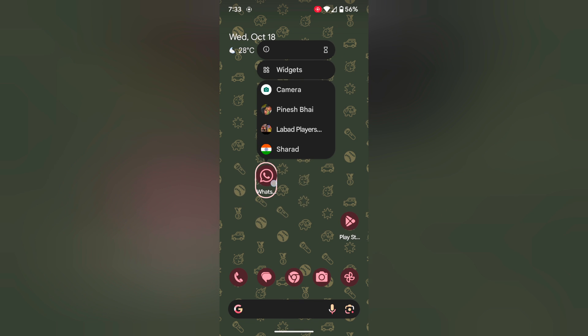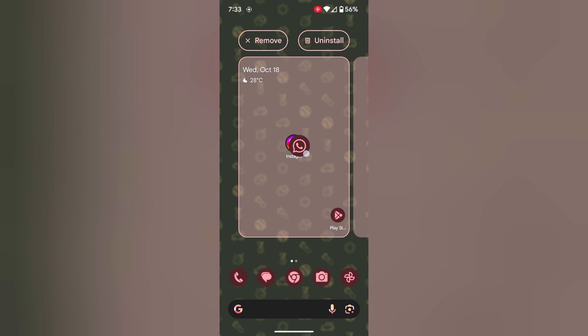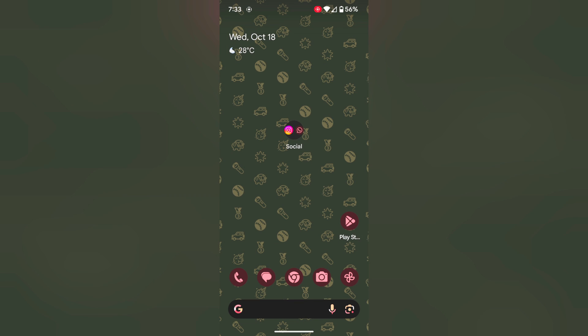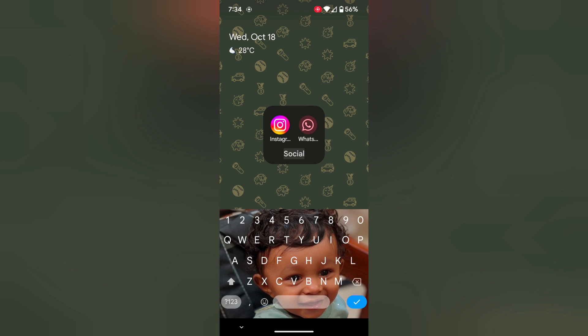Now tap and hold the app and move app to another app and you can see automatically create folder on Pixel home screen. Tap on it. Now tap on the name. You can add the name here if you want.